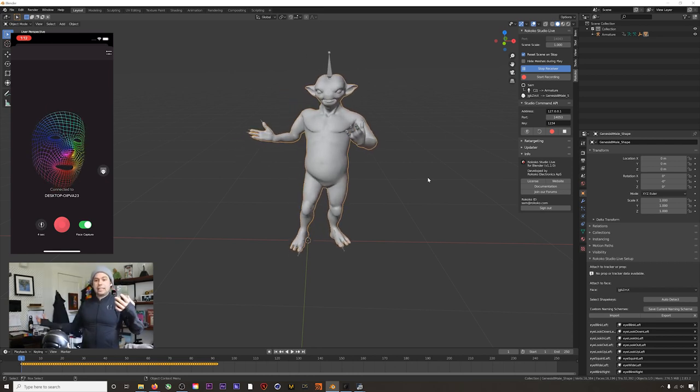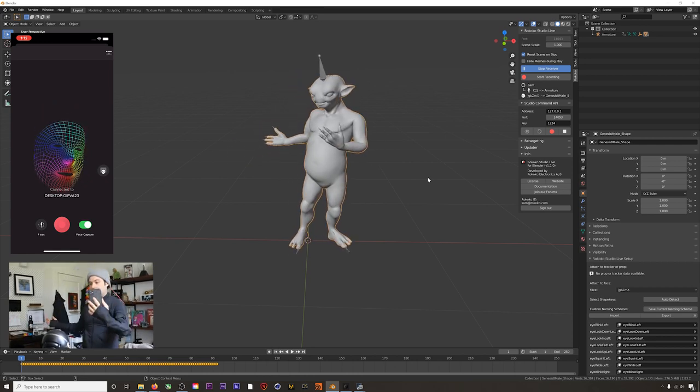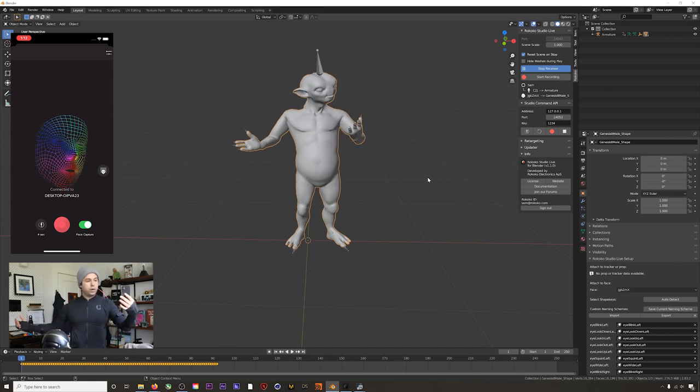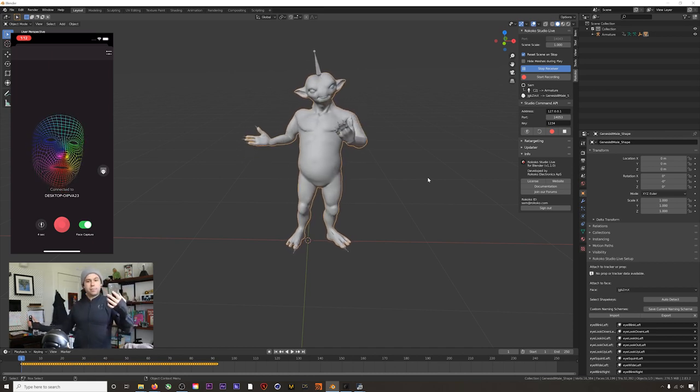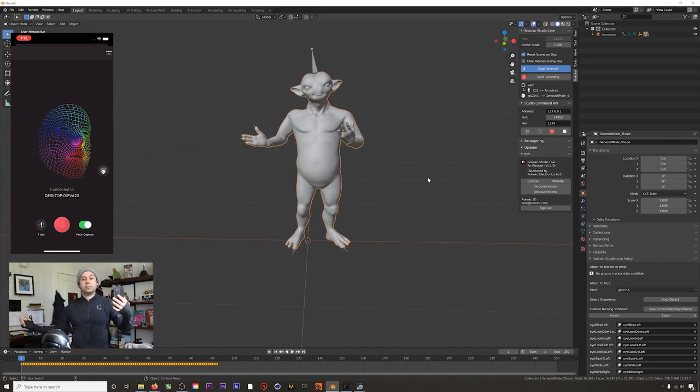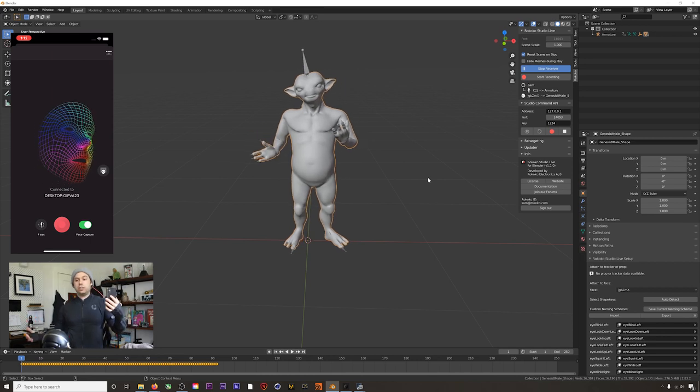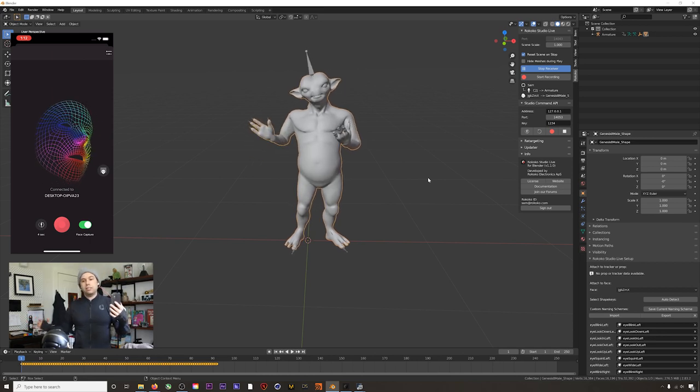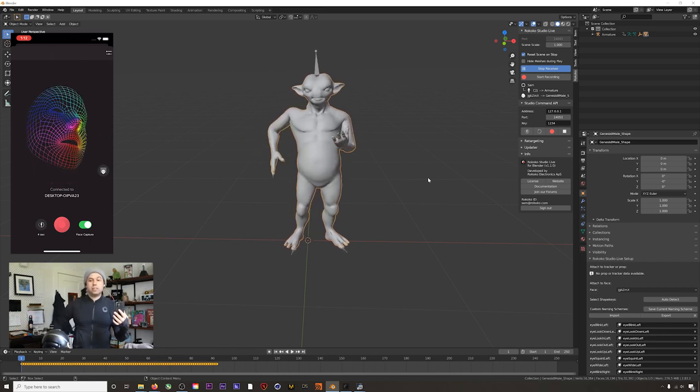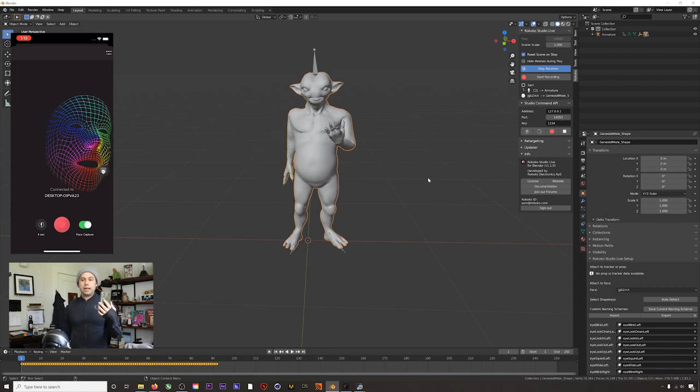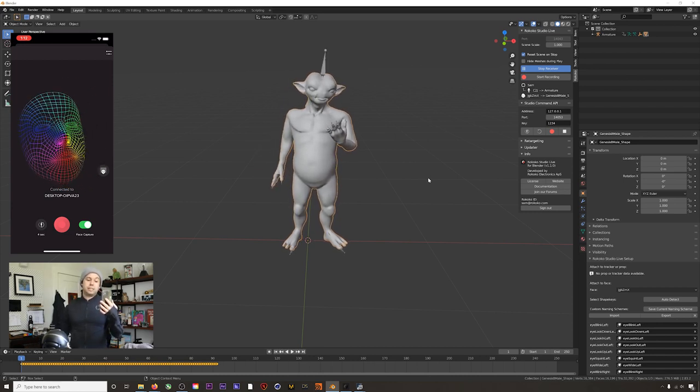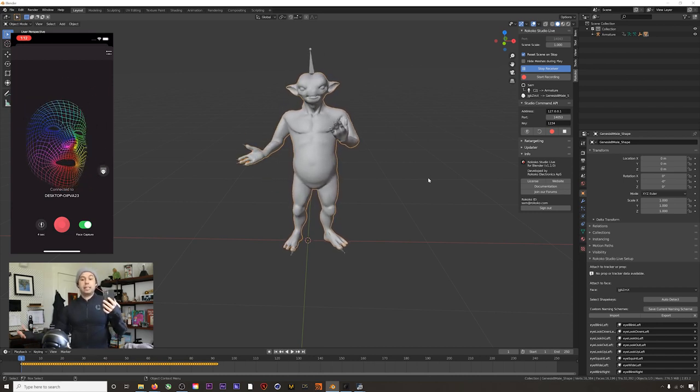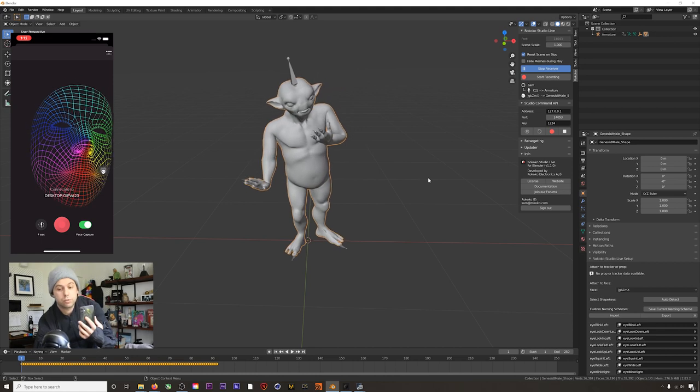We might be getting a little bit of lag just because I'm recording this and everything and we're doing a lot of stuff, but this should normally work pretty smoothly. You can use this to play around, test out characters in real time, make sure you've got your movements right. You might also do interesting things with dynamics. There could be a lot of uses for this.